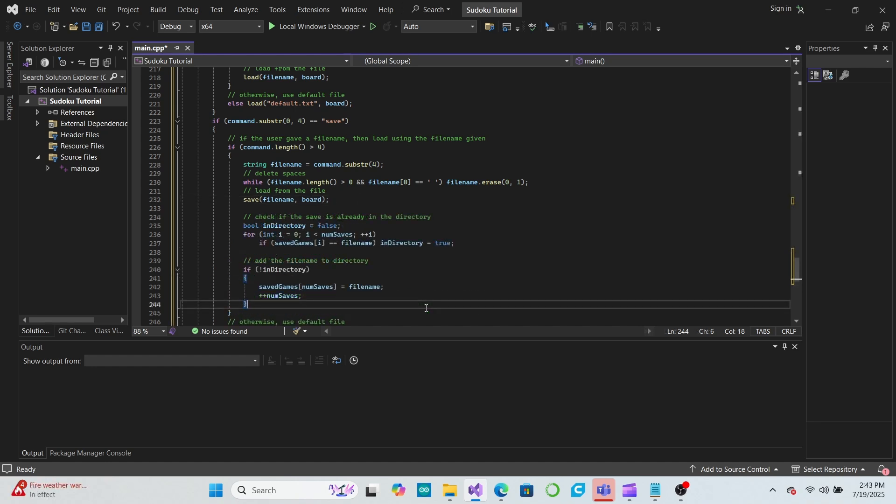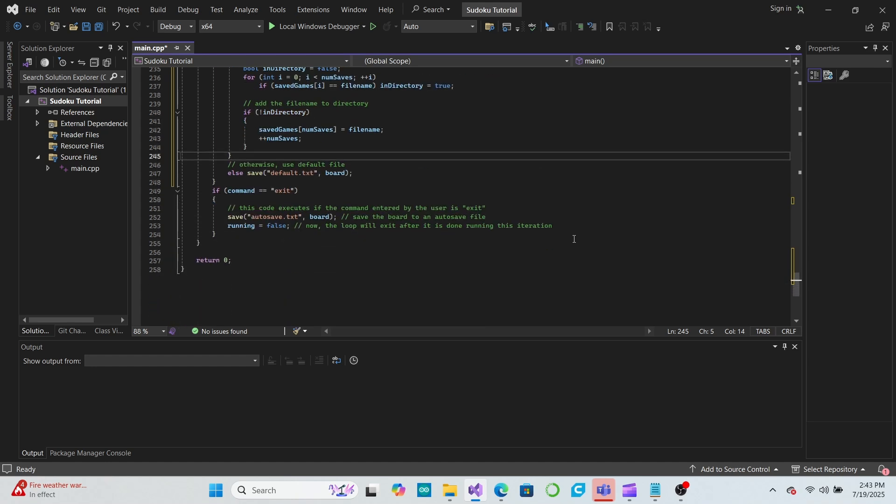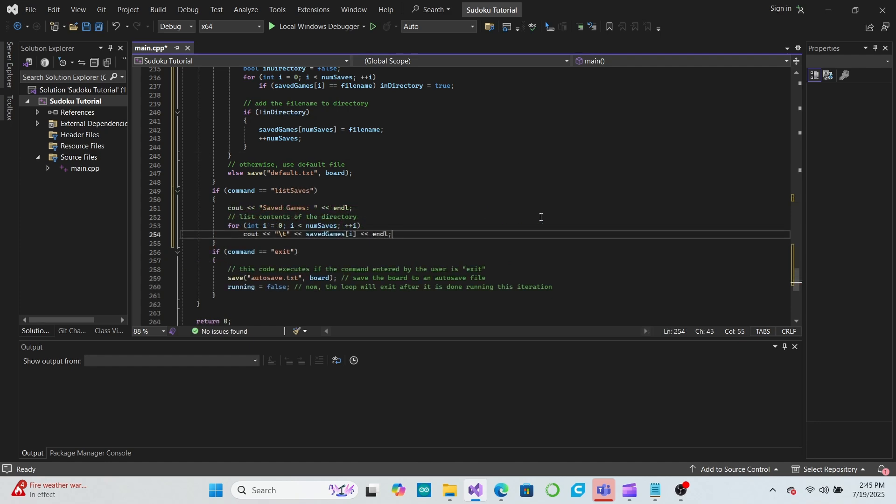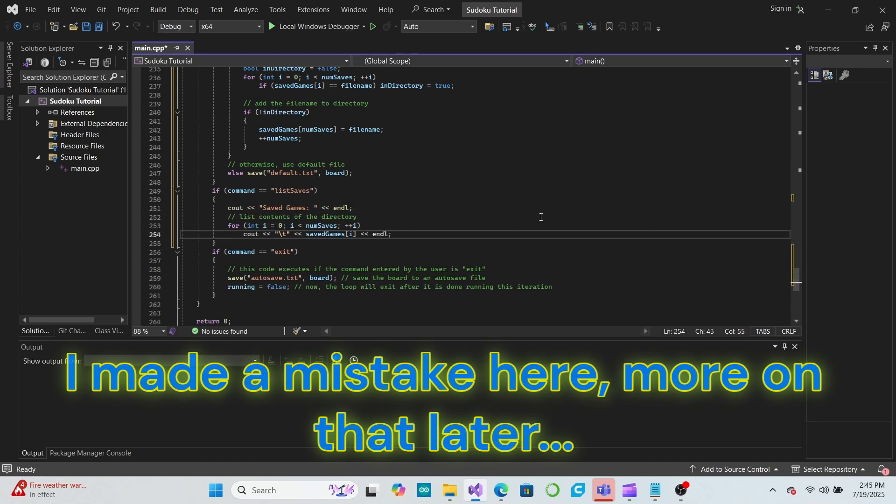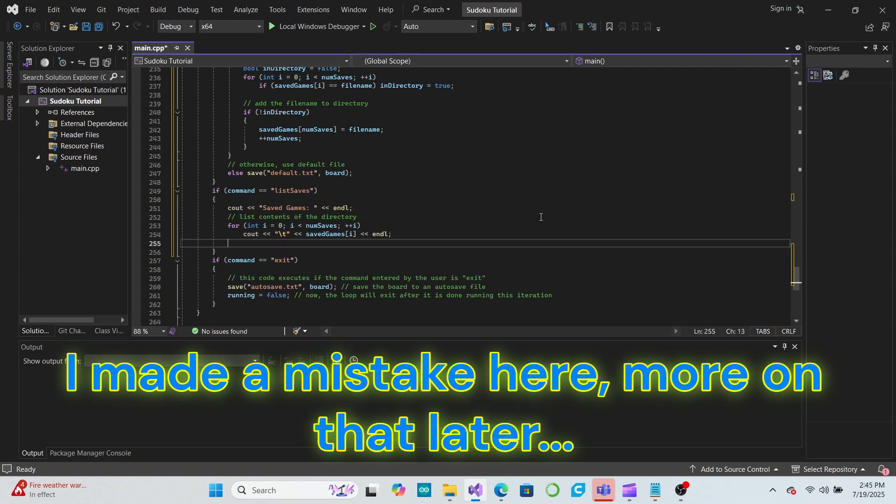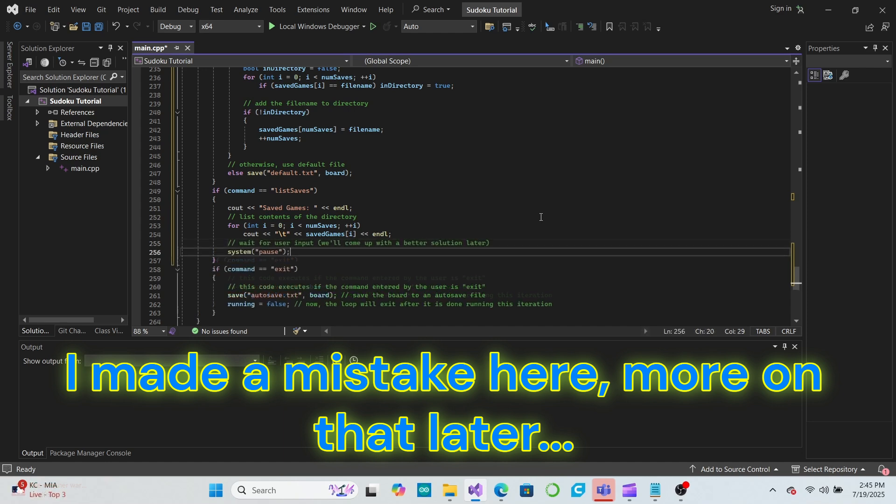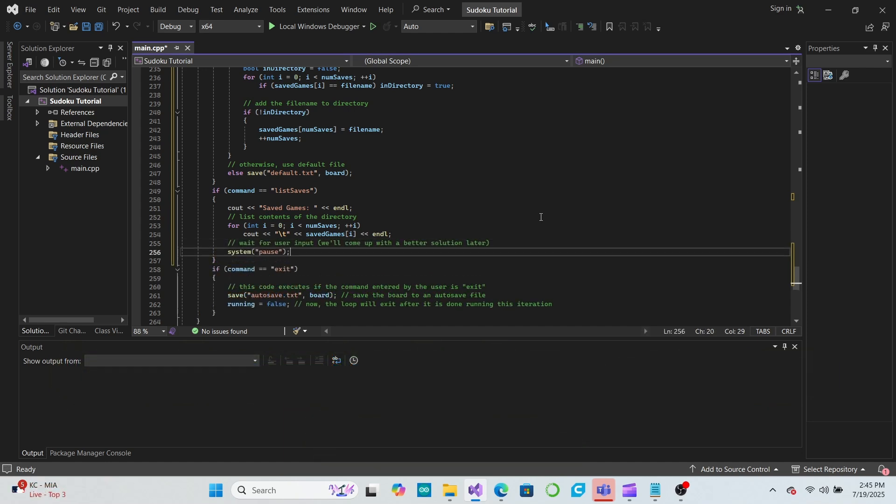We'll also add another command to our game loop called listSaves. This will print out all of the saved files that we have in our directory so that the user can see what saves there are to choose from. For now, we'll also use the systemPause command to make it so the program does not continue until the user responds. This will prevent the screen from clearing immediately after the user runs the listSaves command.